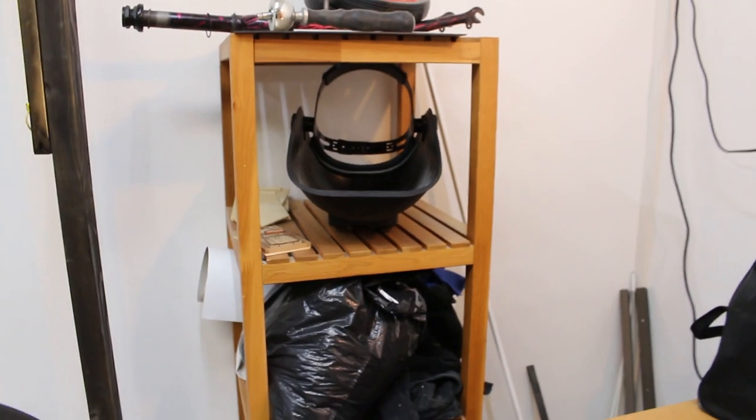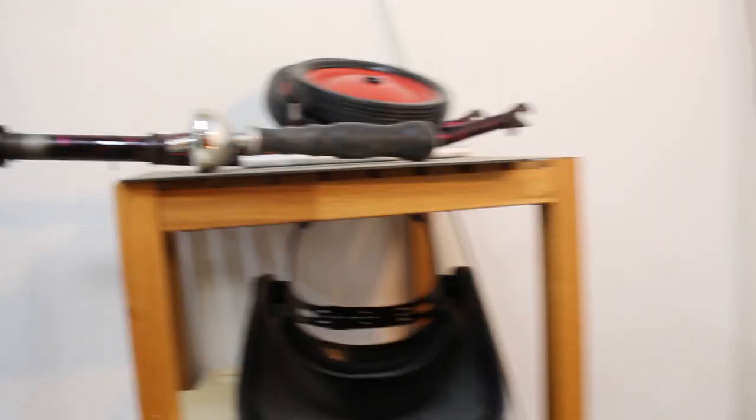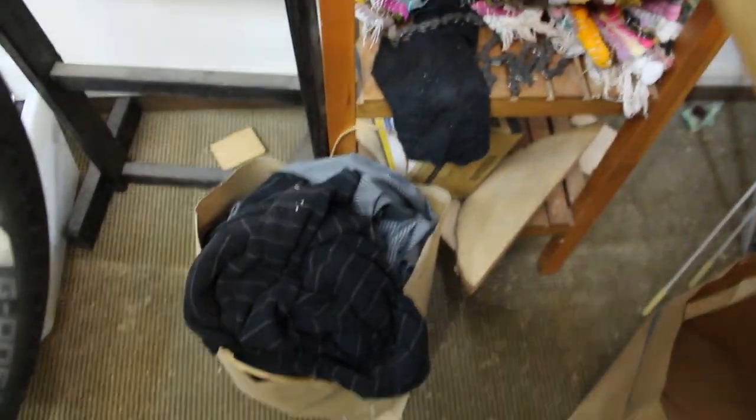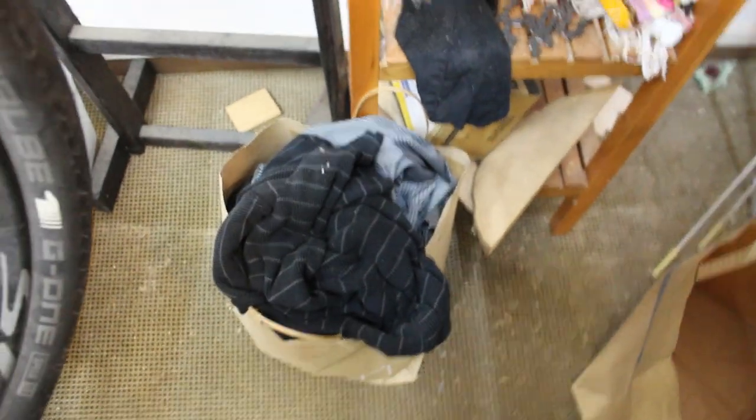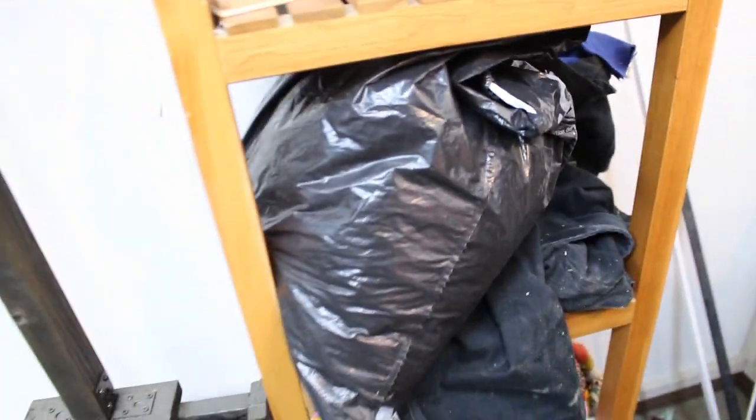This is just an Ikea shelf that I put random stuff on. It's just a mess. A lot of the fabrics and this is mostly my old clothing that I don't wear anymore. So I use it as a rag. I think I have more rags in there.